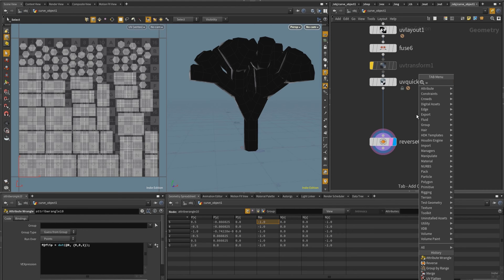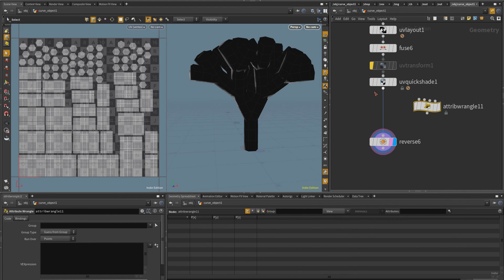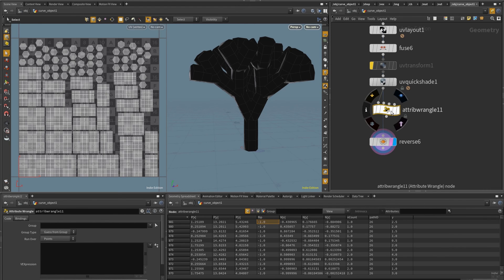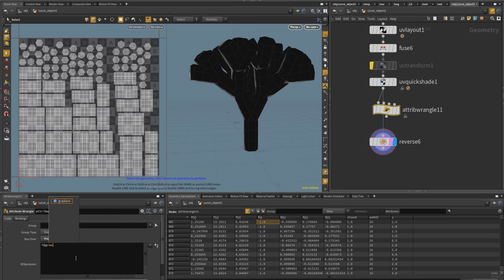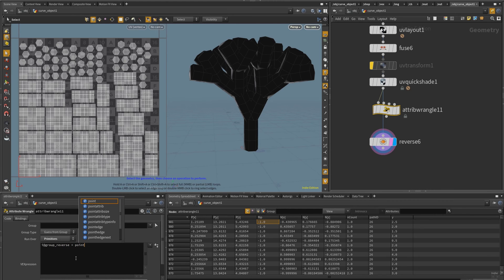So I'm going to put here a wrangle, attribute wrangle, and I'm going to run this one on the primitives. And so what I want to check is that let me say I want to create a group. So I add group, underscore reverse equals to point.